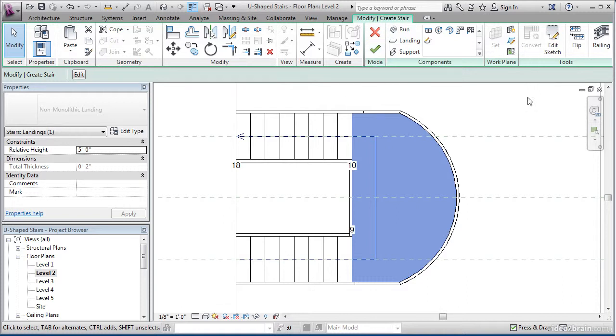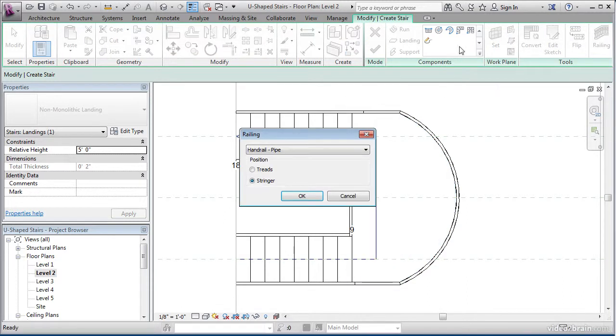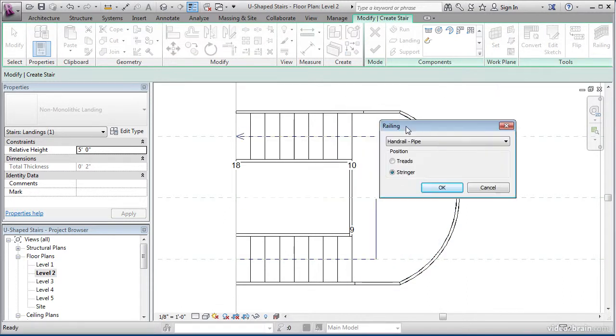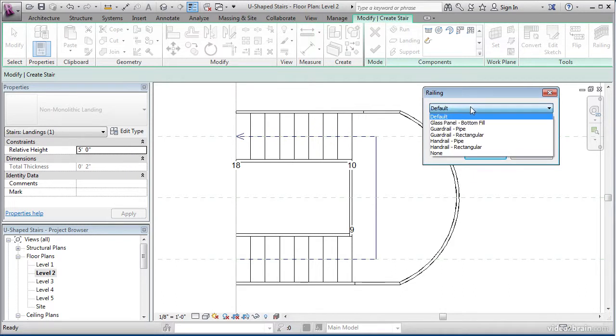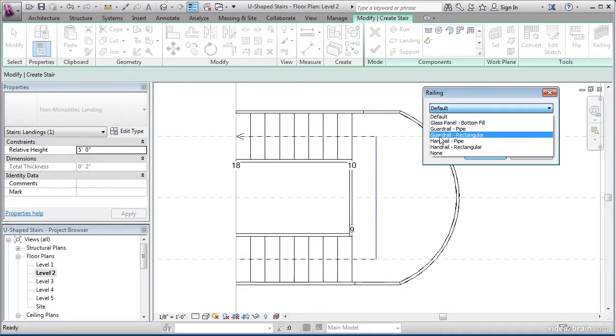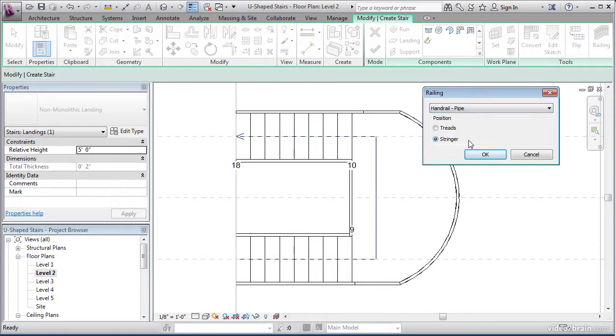One last thing I'd like you to do is click on the railing button. What happens is Revit is going to either set it up with default or another handrail that you can choose from. Select handrail pipe for this lesson.